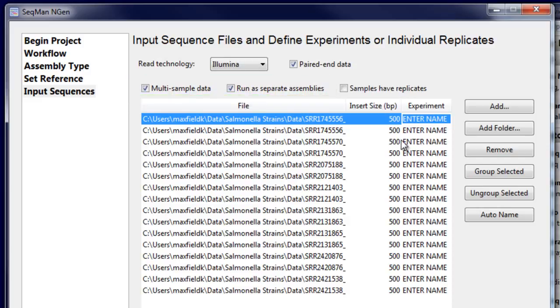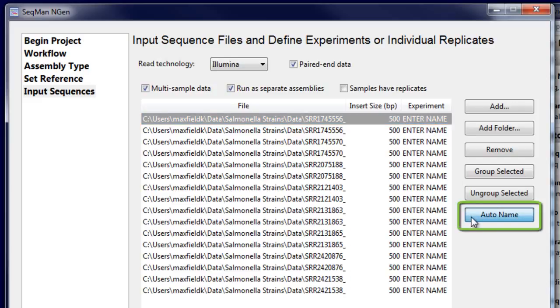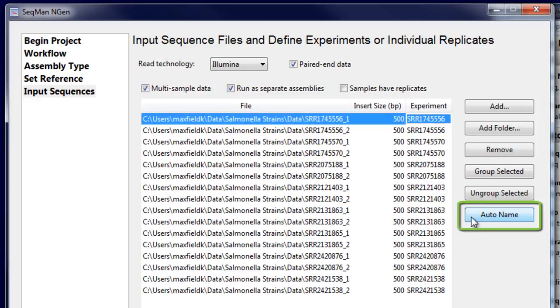Then, name your experiments either by typing in a name, or using the Auto Name button to create names based on the file name.